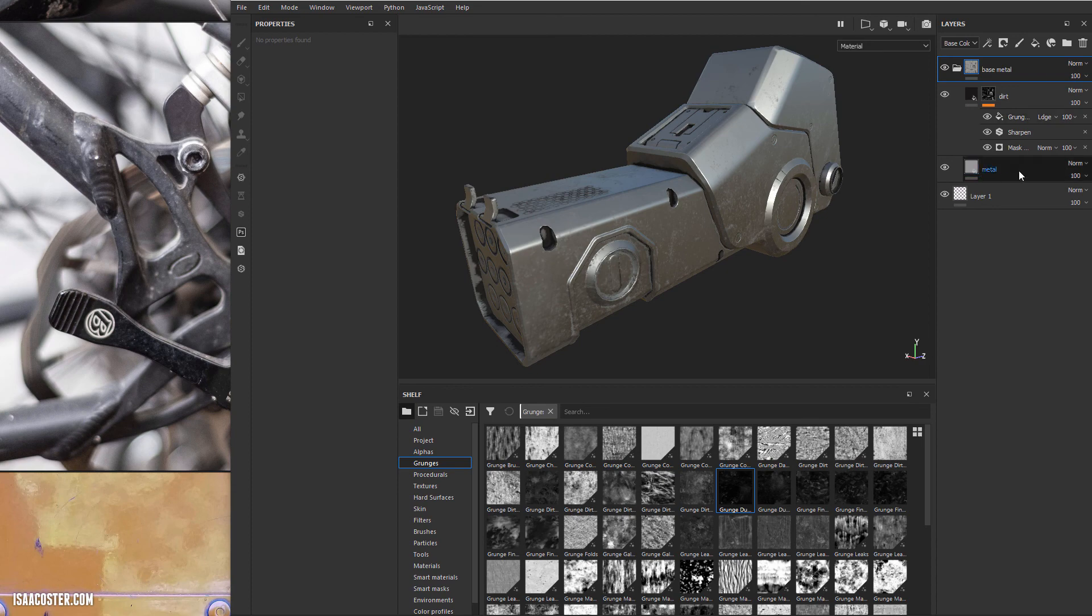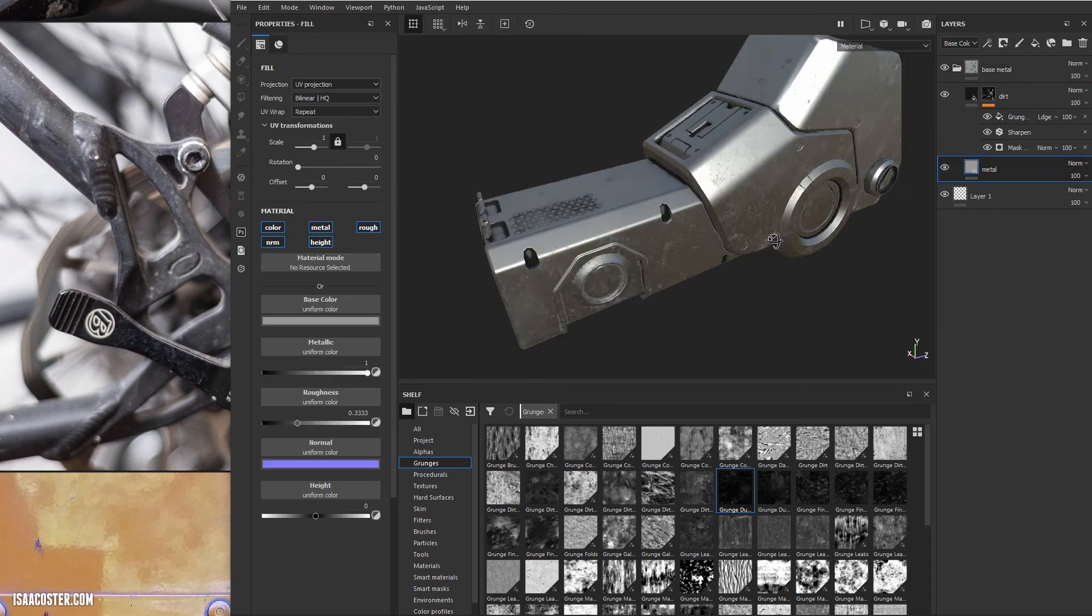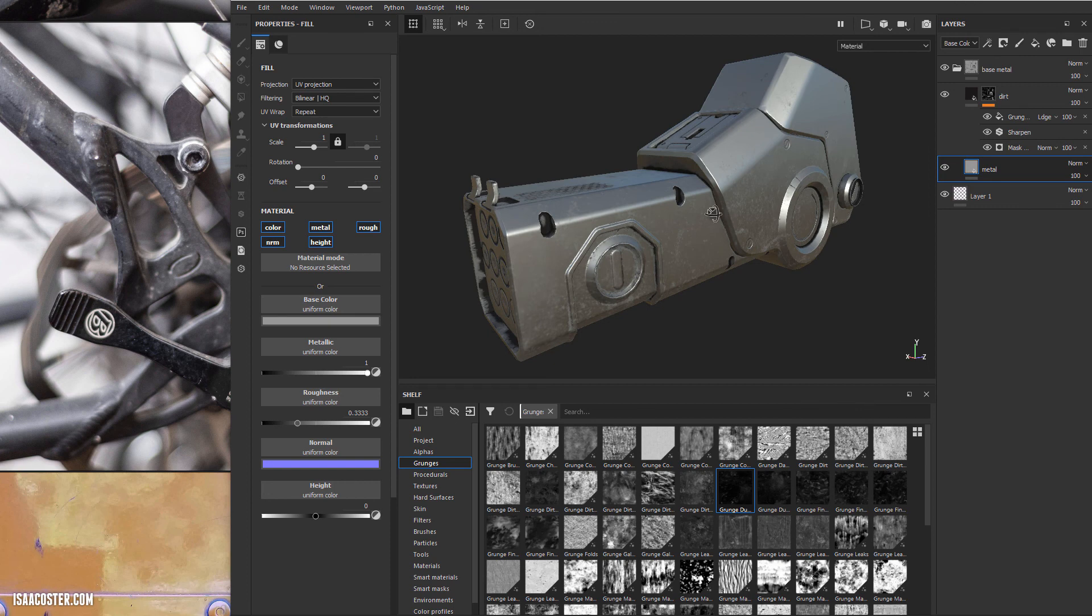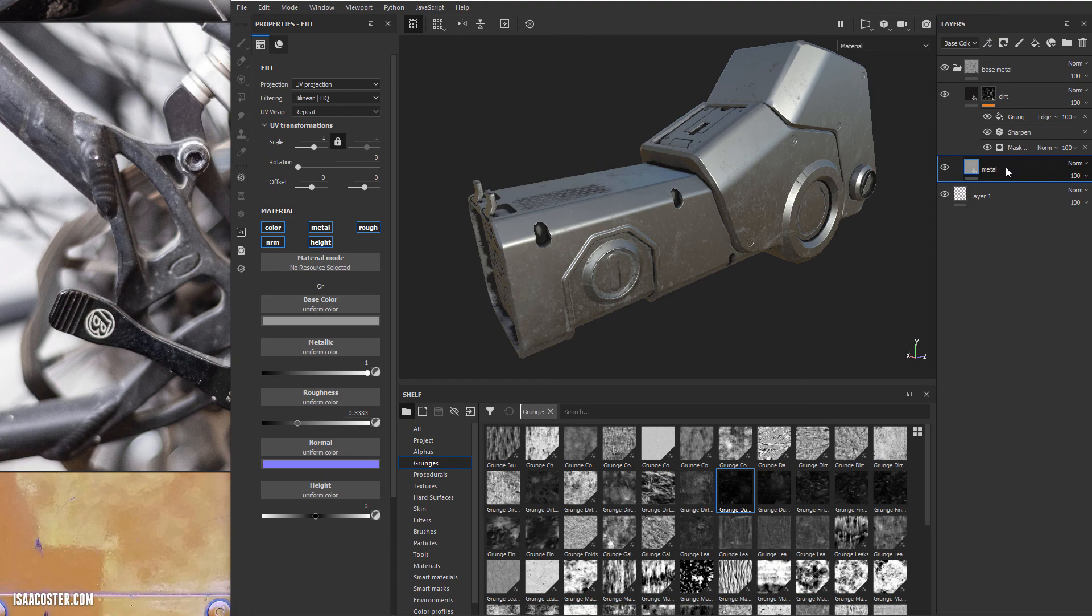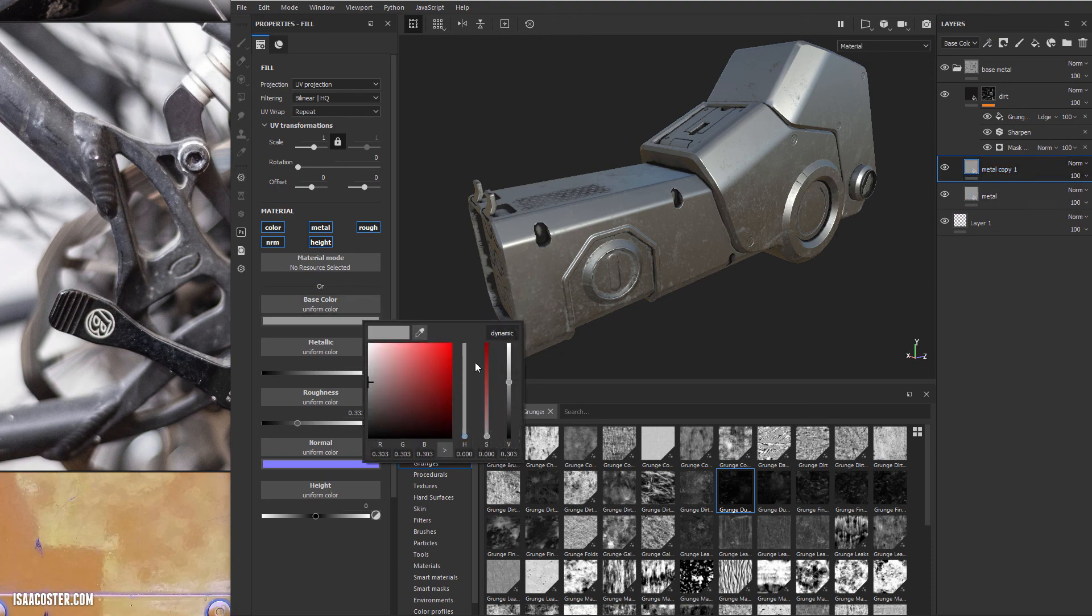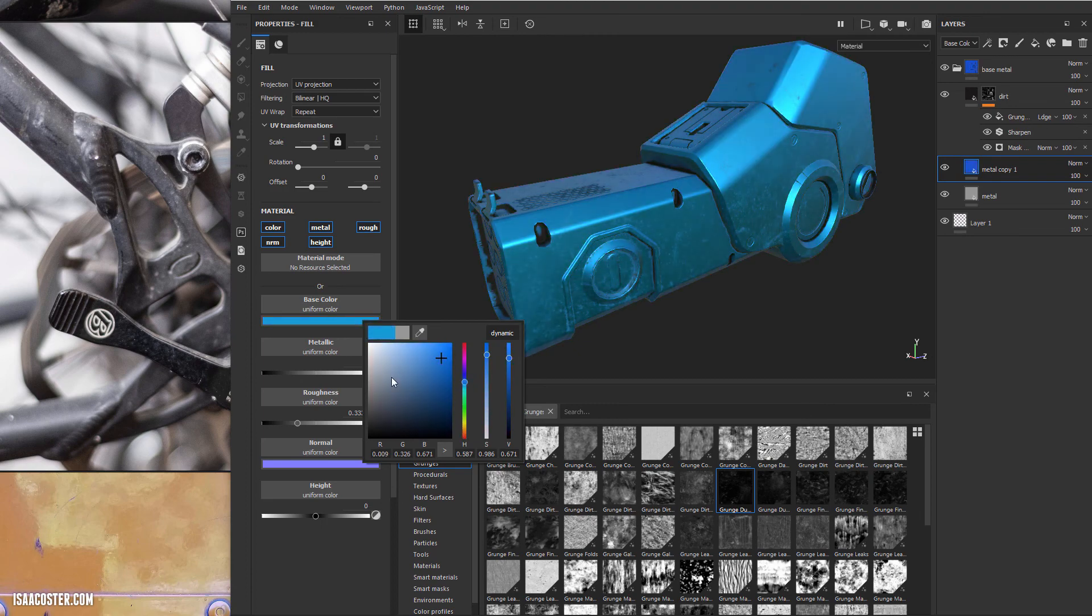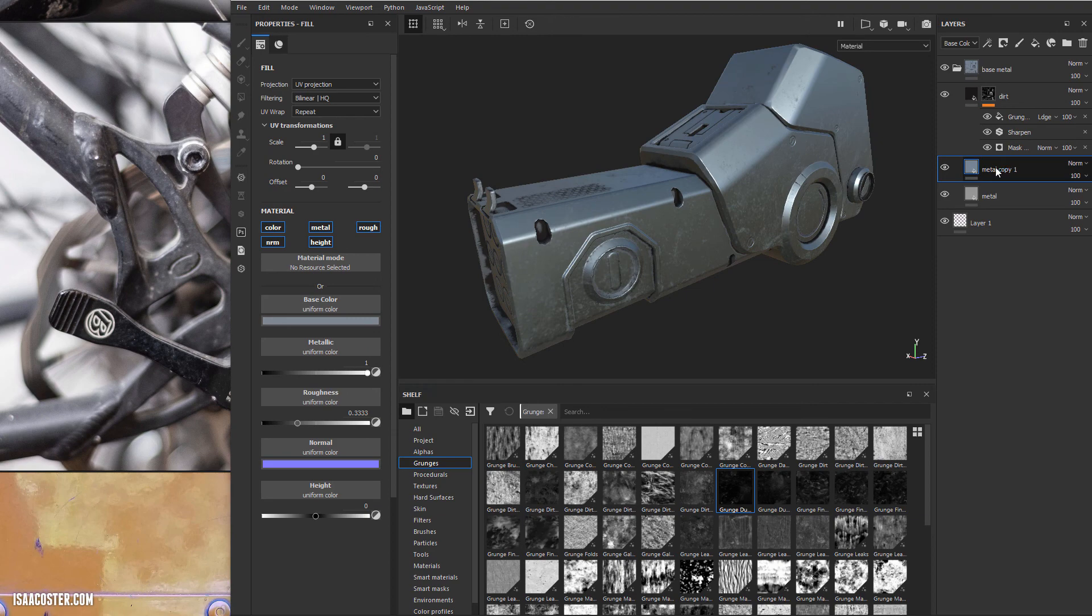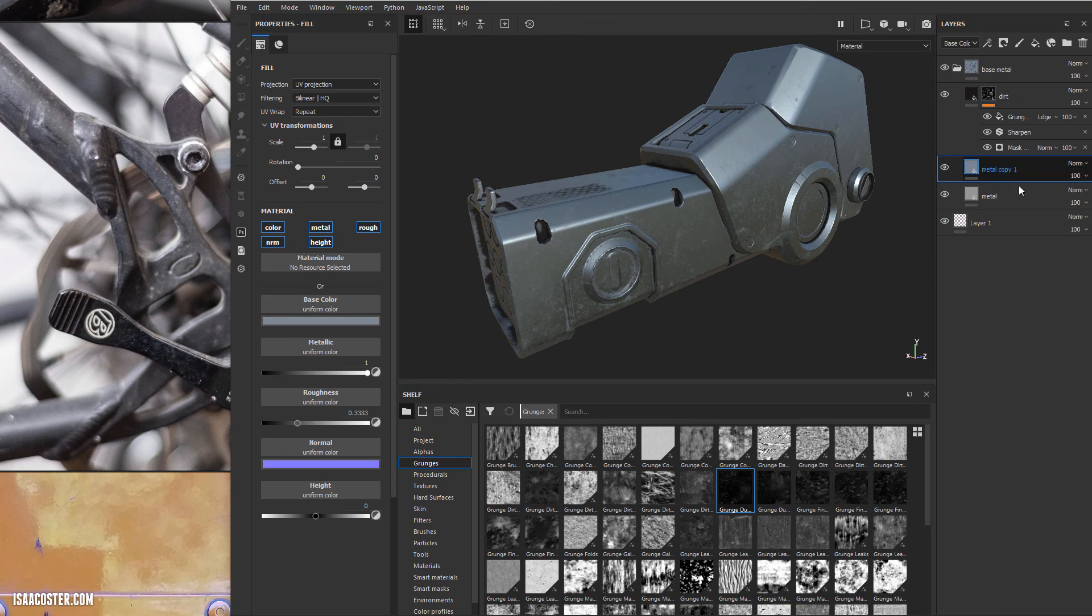So we have this metal as the foundation and I want to add a little bit of color variation. I'm just going to control D and let's come over and give it a very mild kind of blue color. And then I'm going to add a black mask.